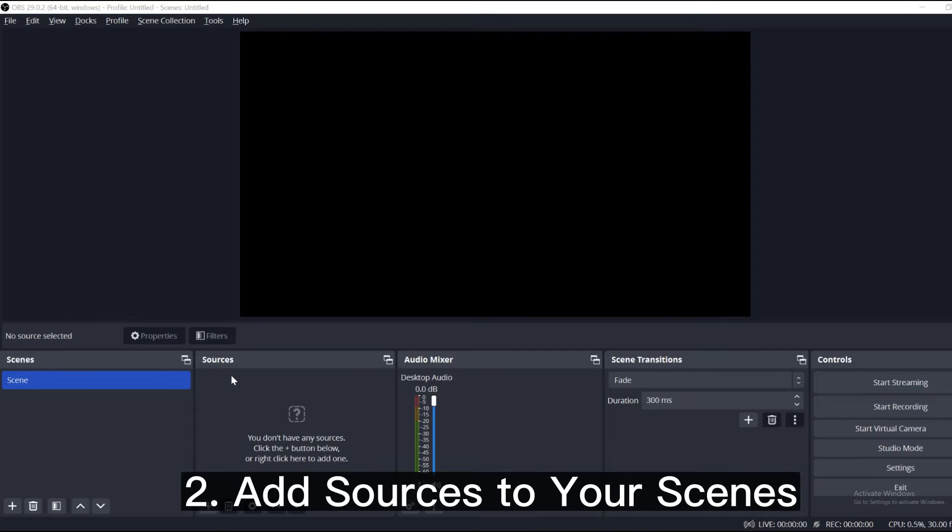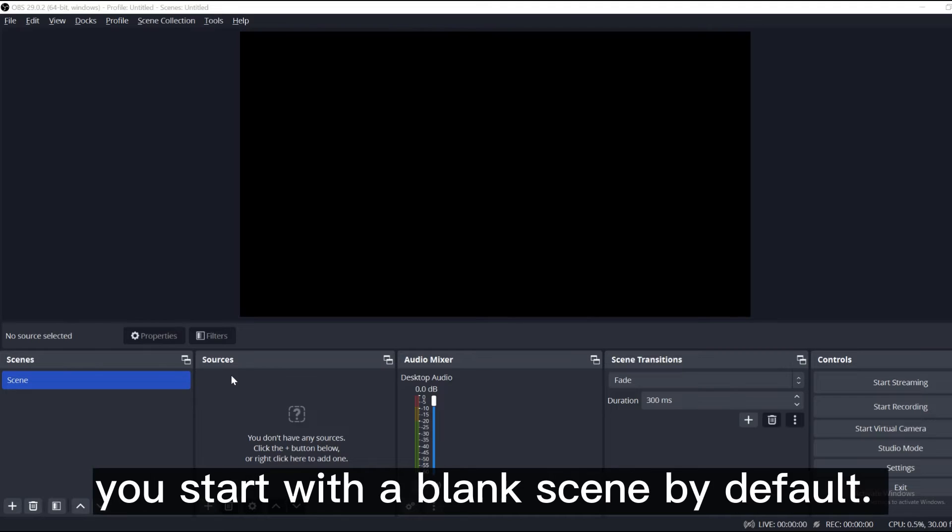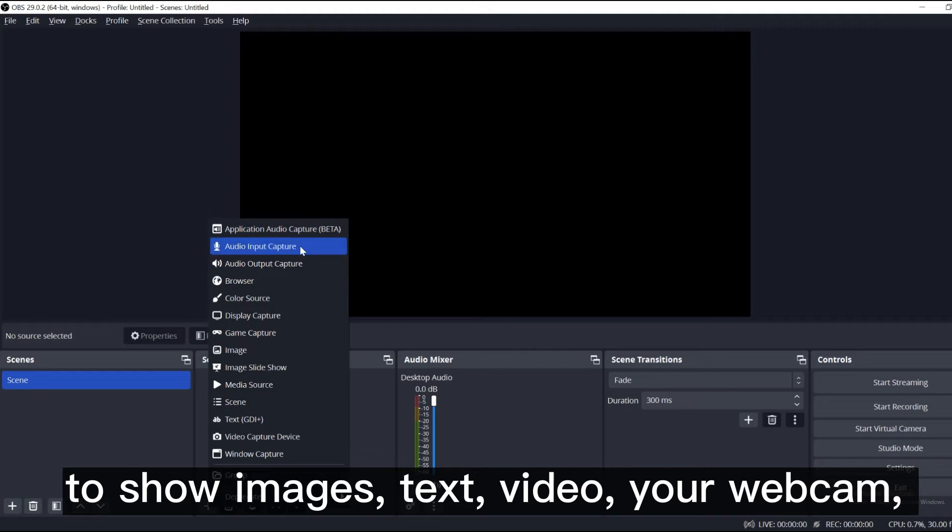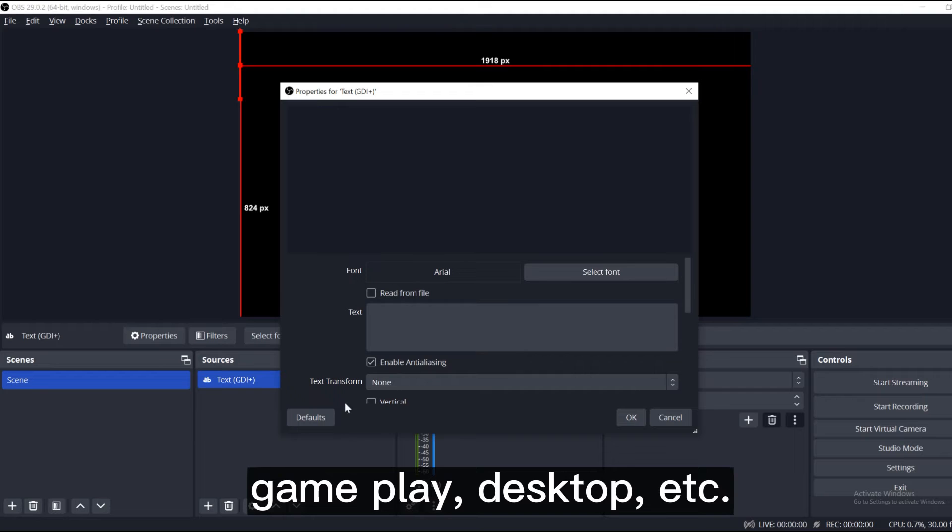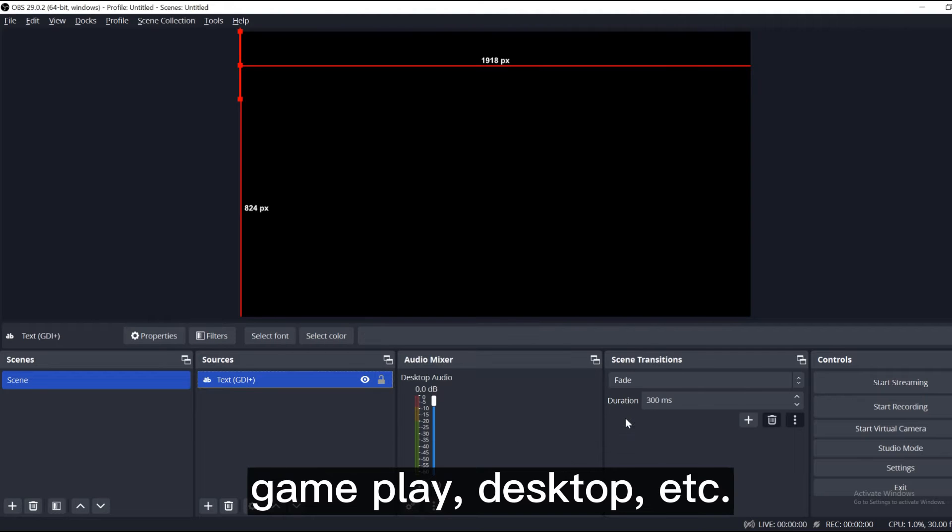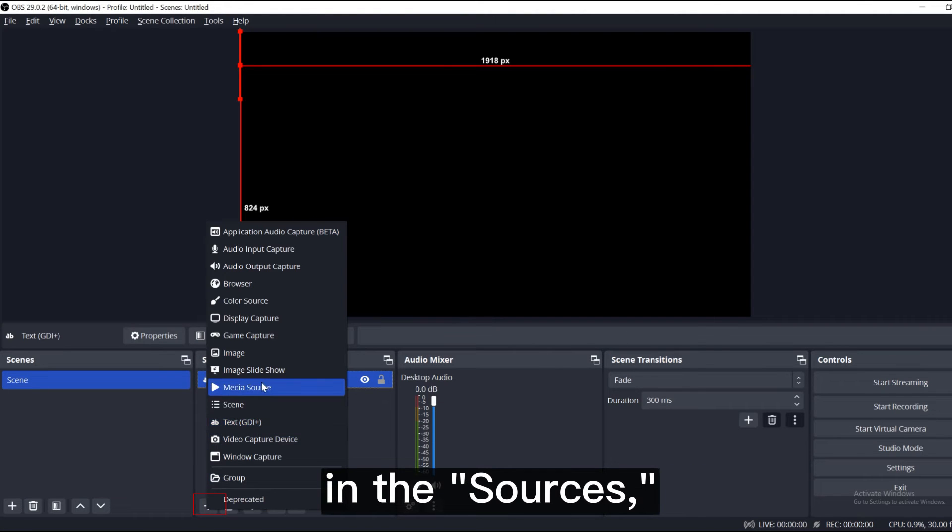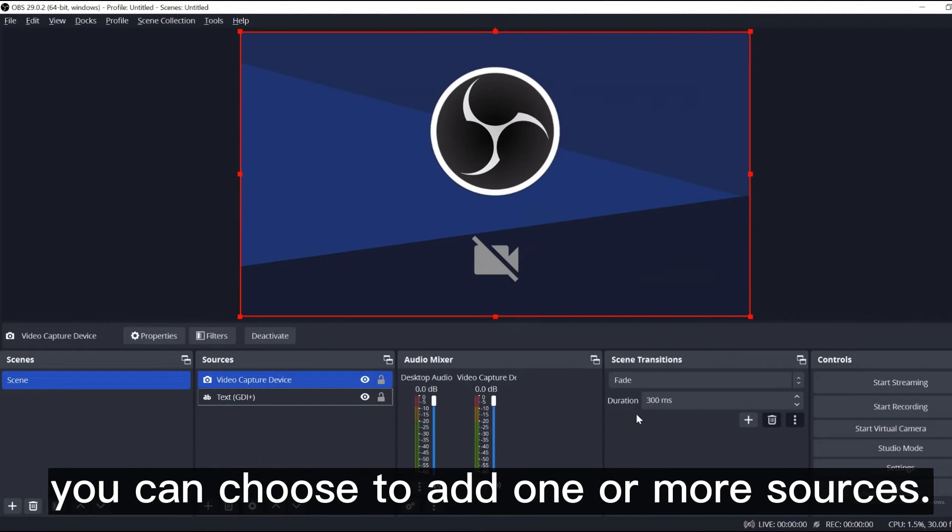Number 2, add sources to your scenes. When you start OBS Studio, you start with a blank scene by default. You can add all kinds of sources to show images, text, video, your webcam, gameplay, desktop, etc. Click on the plus symbol in the sources, you can choose to add one or more sources.